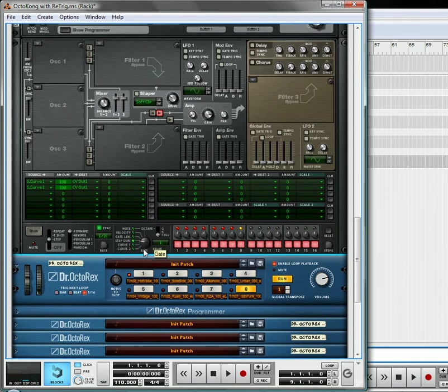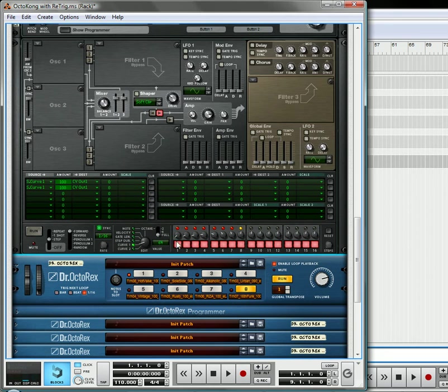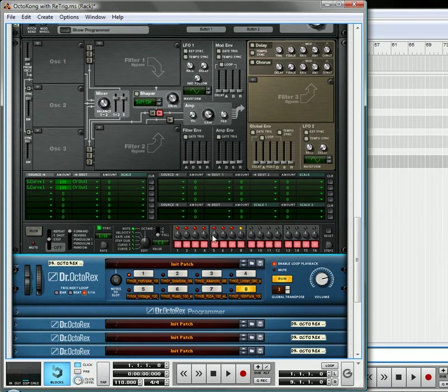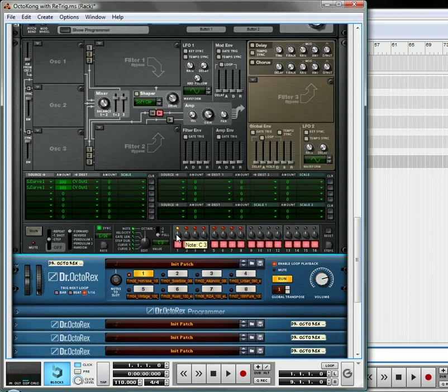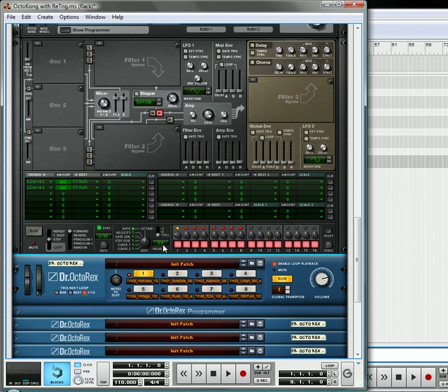Because the sequencer is already set up to go through each of the Dr. OctoRex devices from one to eight, you're going to use the same pattern going from the notes to trigger slot one, slot two, slot three, all the way from one to eight. Now, the only thing you have to do is make sure that this is on full, that your octaves are on full. And now you're going to take the first note, and you're going to send that down to E0. Okay, E0 on that first one.